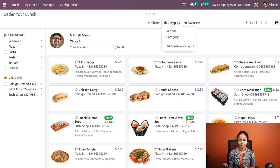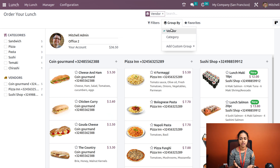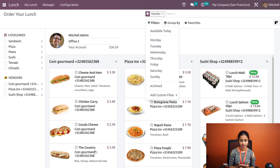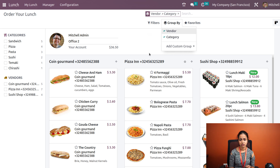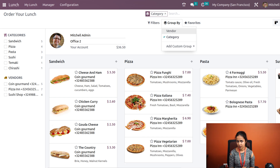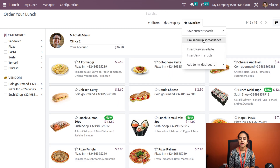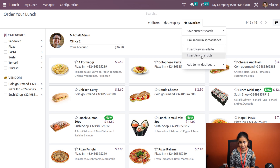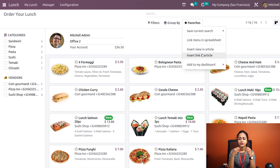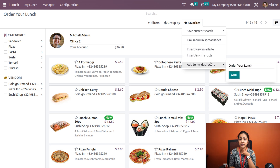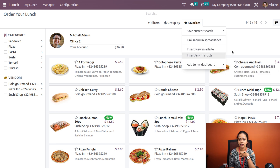The 'Group By' option lets you group by vendor or category. Grouping by vendor shows each vendor and the products they provide; grouping by category shows food like sandwiches, pizzas, pastas, and so on. The 'Favorites' option lets you save the current search, link the menu in a spreadsheet, insert view, or insert a link in an article — which is a new feature from the Knowledge module in Odoo. You can also add this view to your dashboard.